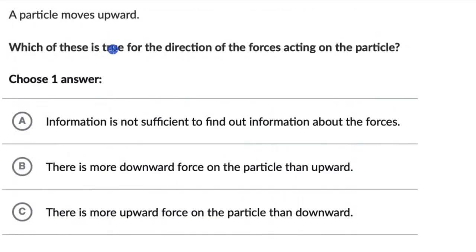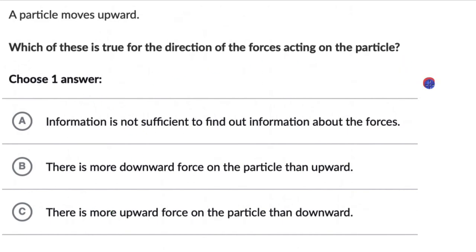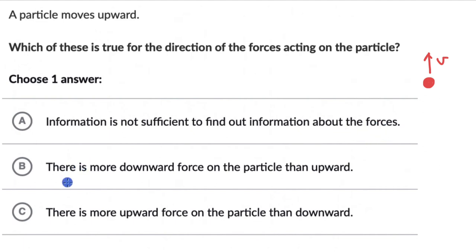Now let's look at one more question. For some particle which moves upward, which of these is true for the direction of the force acting on the particle? We need to choose one answer out of three options. The only information we have is a particle moving upwards — it has a velocity in the upward direction. The first option is that information is not sufficient to find the direction of forces. The second is that there is more downward force than upward.